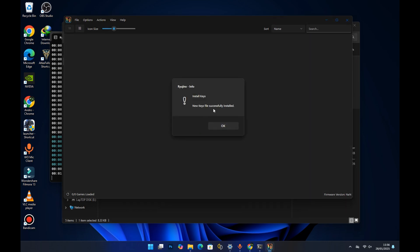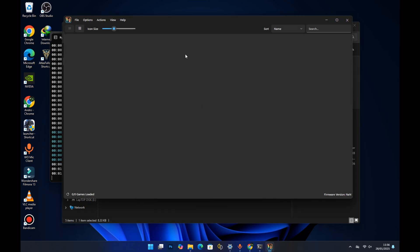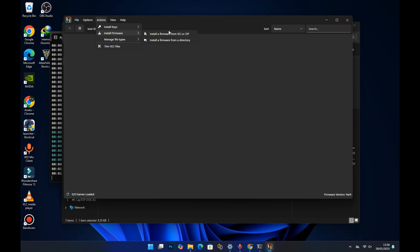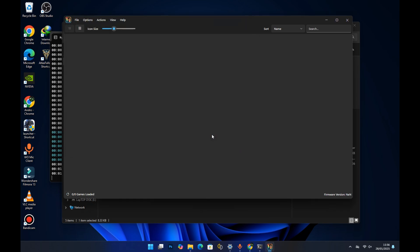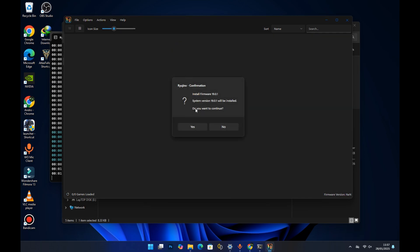It says 'new keys file successfully installed' — just press OK. Now the last step is installing the firmware. Head over to the Action menu and this time select 'Install Firmware.' We'll use the first method, which installs the firmware directly from the zip file. Select the zip option, then select the folder containing your firmware zip file. Select it and press Open. It says 'install firmware version 19' — press Yes.